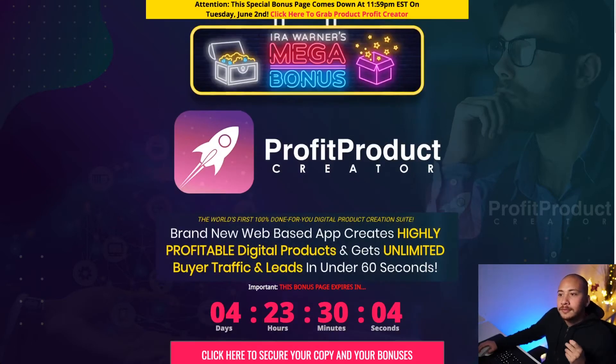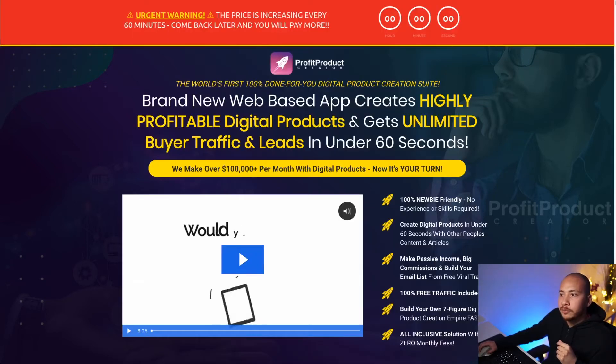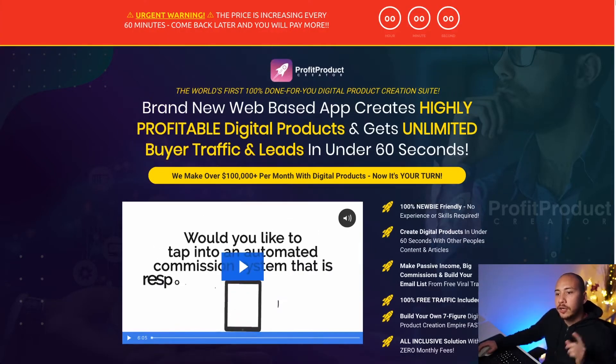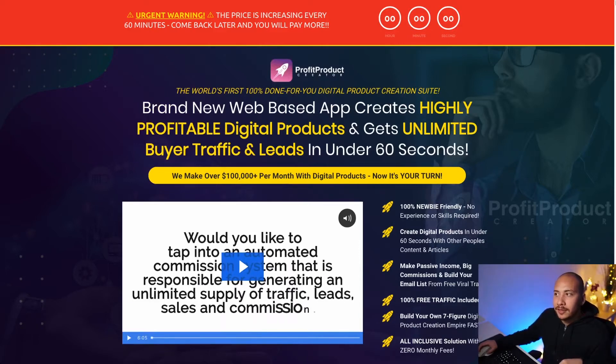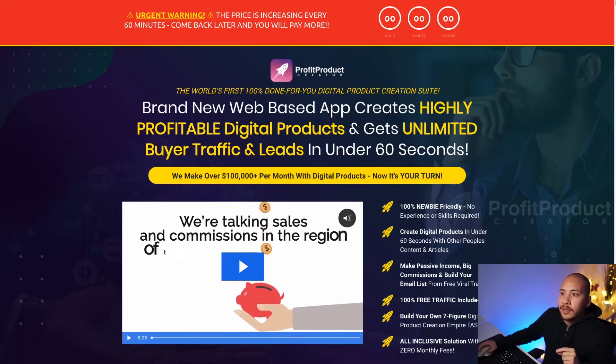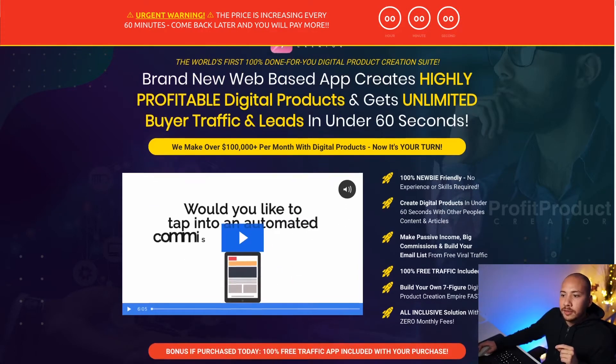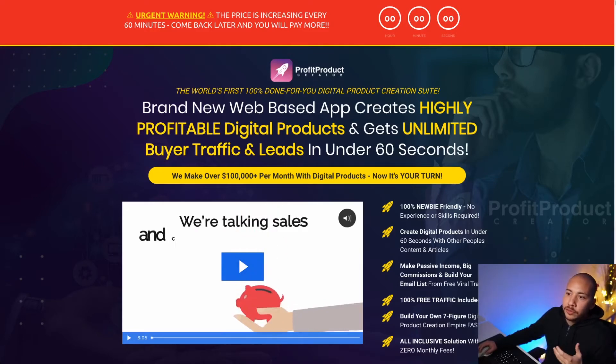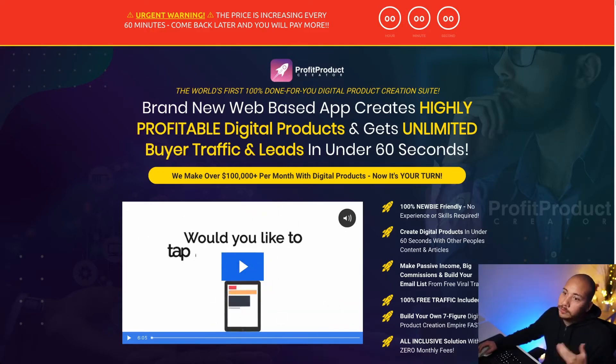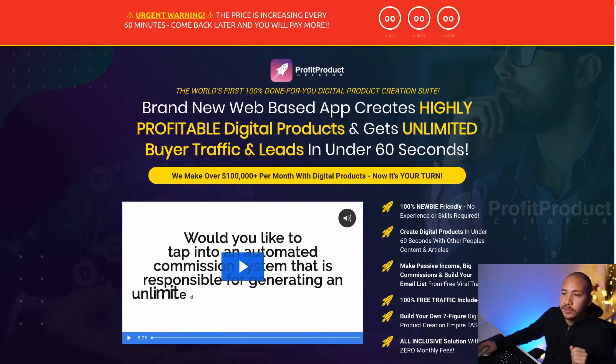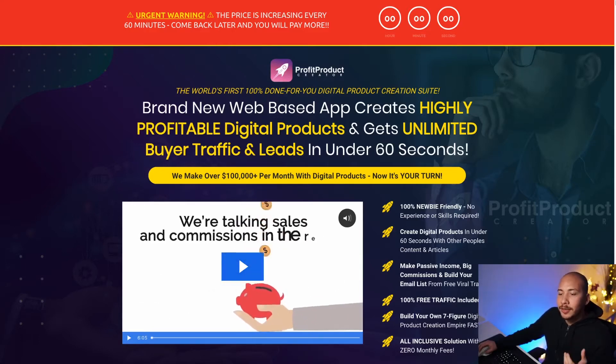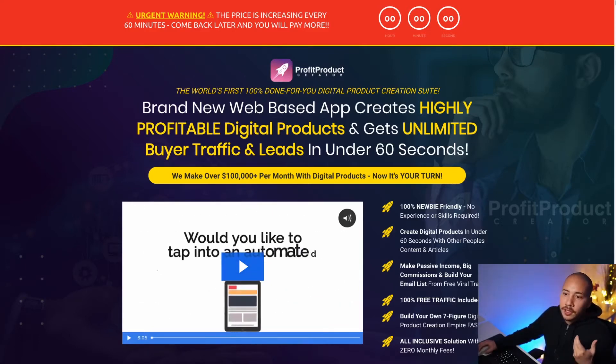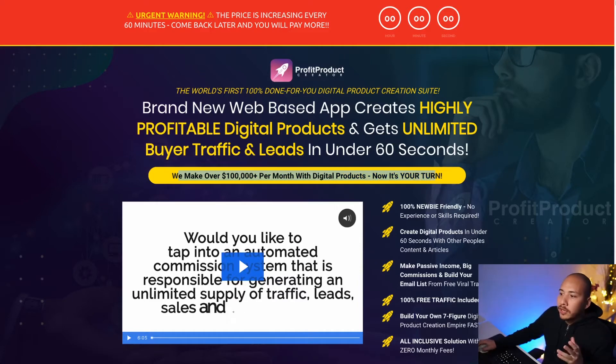So with that said let's jump into the sales page of Profit Product Creator and have a little bit of a read through of what it's about. Now if you're going to click the links make sure you come to this page after 9am Eastern Standard time on Friday the 29th of May. That's when the product goes live and so you'll be able to see all the information here. So basically Product Profit Creator is the world's first 100% done for your digital product creation suite. I don't know if it's the world's first but it is definitely a digital product creation suite. It creates highly profitable digital products and gets unlimited buyer traffic and leads in under 60 seconds. We make over $100,000 per month with digital products. Now it's your turn. Okay so that's a bold claim.